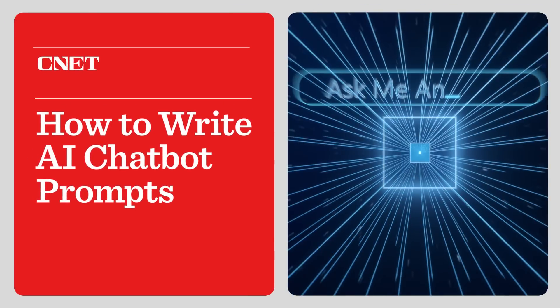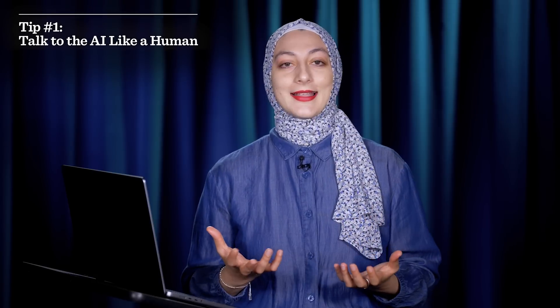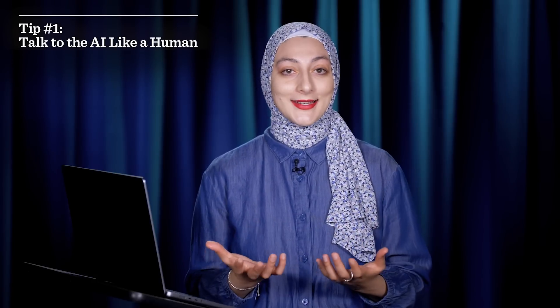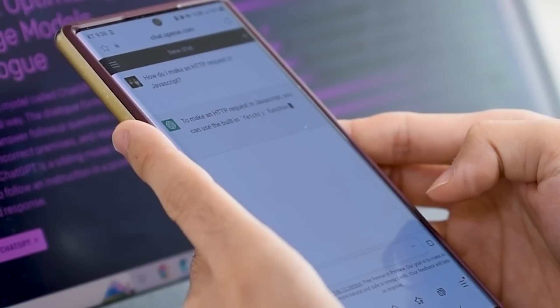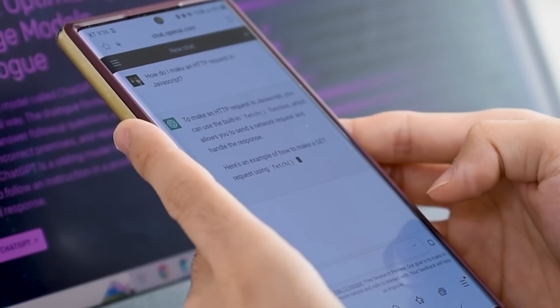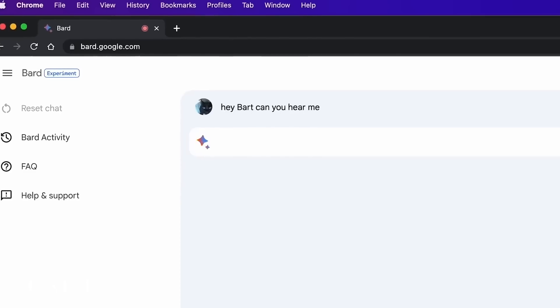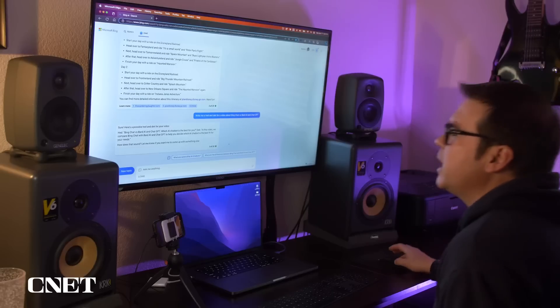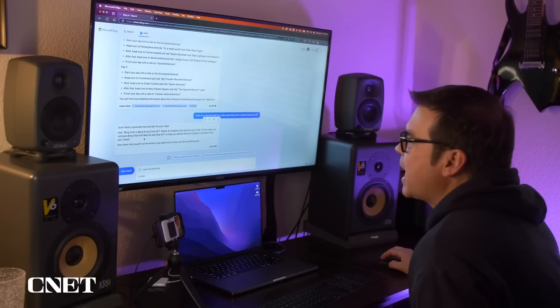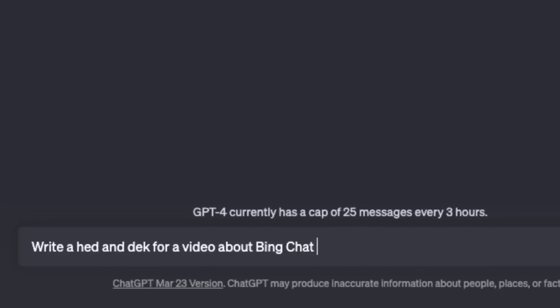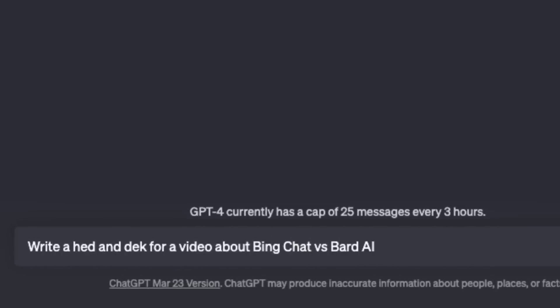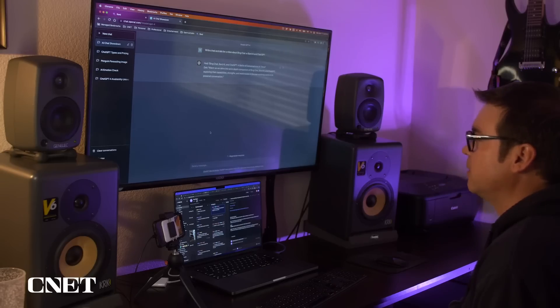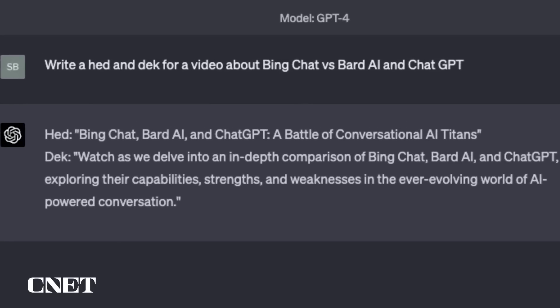The first thing to keep in mind is to talk to the AI like you would a person. That means be conversational, but also know that, like a human, the chatbot won't always get what you're saying the first time around. You might have to restate a question or give some context so you're on the same page. The context is really going to help the AI give you a relevant answer.